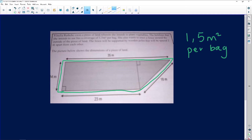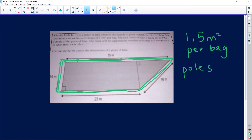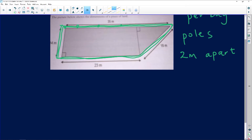She also wants to erect a fence around the outside of the piece of land, so it's going to go around like this. I already have a feeling we might be asked something to do with perimeter. The fence will be supported by wooden poles that will be spaced two meters apart from each other. So the poles are two meters apart — very useful information for us to have in order to answer this question.